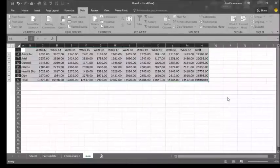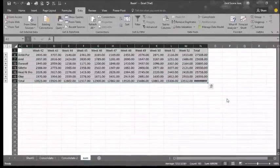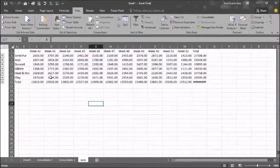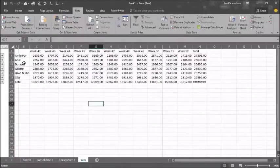Once you select OK, the consolidated data for both worksheets will appear on the screen.